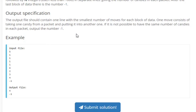We're going to output the smallest number of moves it takes to make them all the same. We're going to move packets in the array, and we want the smallest number of moves for each block of packets. One move consists of taking one candy from one packet and putting it to another. If it's not possible, then we output negative one.